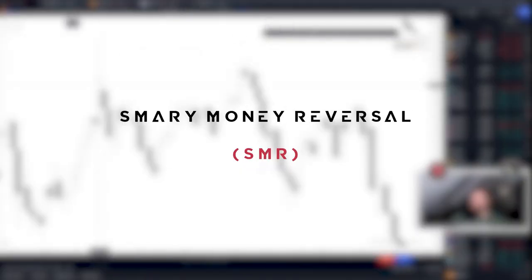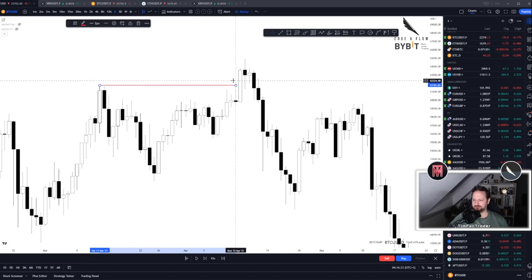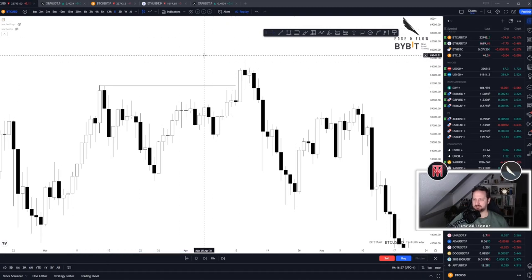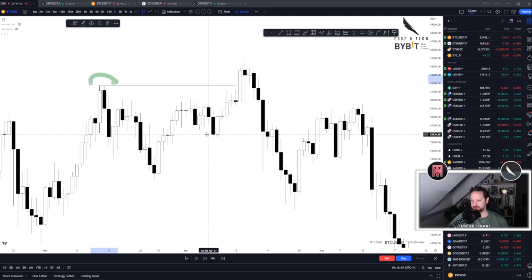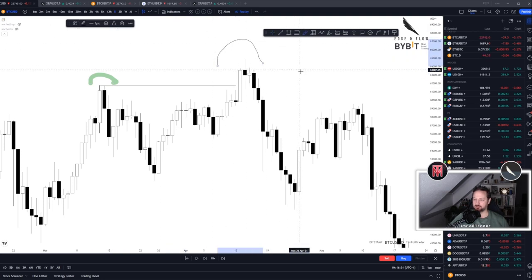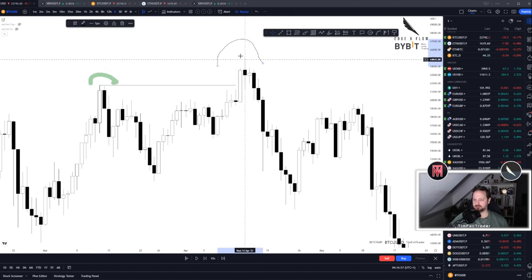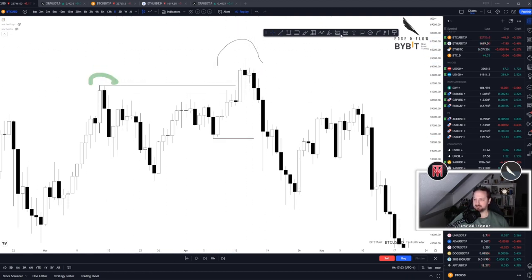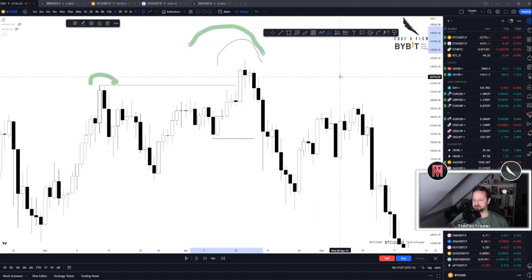People refer to SMR as the smart money reversal. Basically, whoever is moving the market pushes price into a significant area of liquidity. The opposite of smart money is then called retail. Retail gets excited, gets bullish, gets hyped, enters the market, and the smart money is then in this example selling into the retail. So for future reference, this is the moment that the smart money printed a reversal on the chart — SMR, smart money reversal.